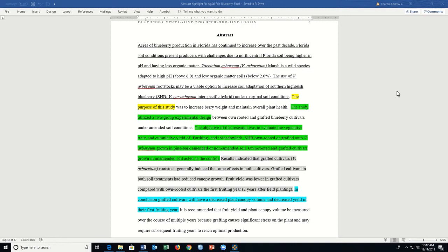Using the National AgriScience Fair handbook rubric, the abstract section should be a brief statement that describes the purpose, methods, results, and conclusions.